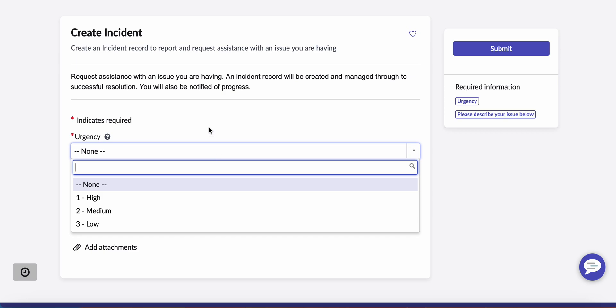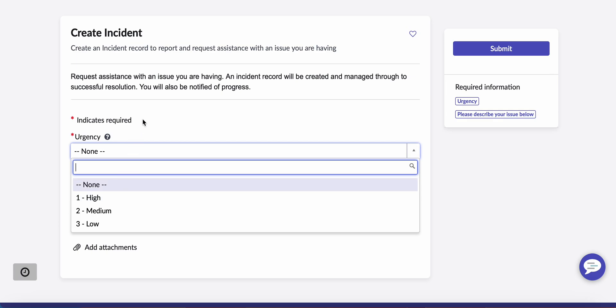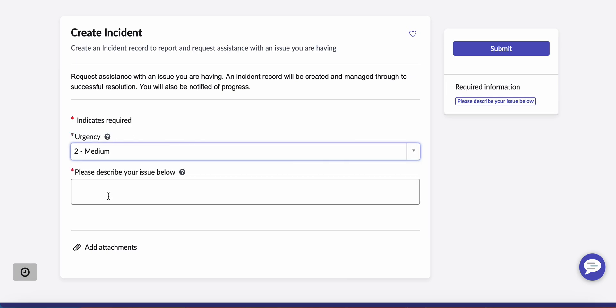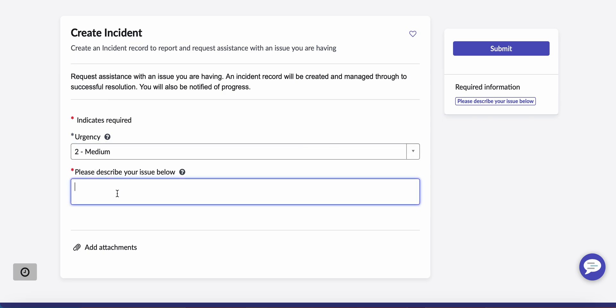This specific form has to be a record producer and it has to go to the same table. It can also be a catalog item but it has to be on the same table. So we'll just go ahead and select urgency as medium.